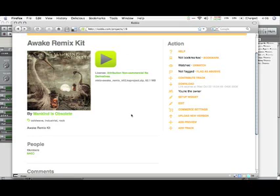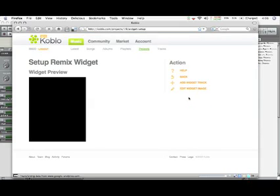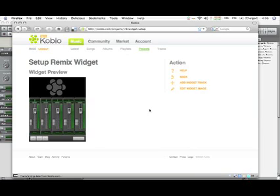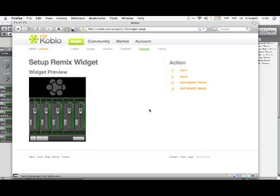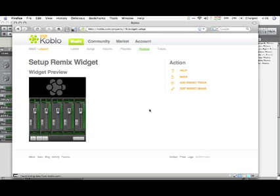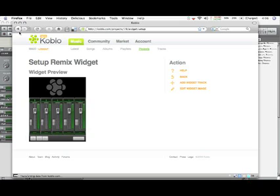I can also set up a remix widget for this project as well that can be embedded onto web pages. I can add tracks from this remix kit into this widget and embed it on my web pages and things of that like. And then people can use it to interactively remix this song on the internet via the widget.